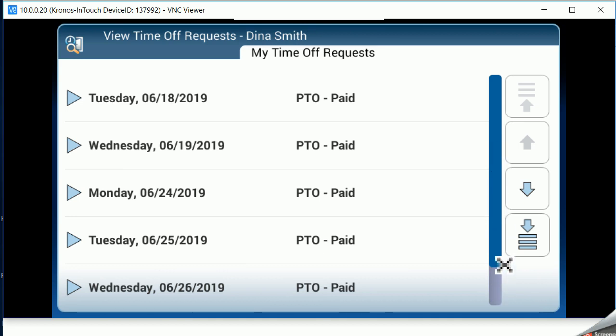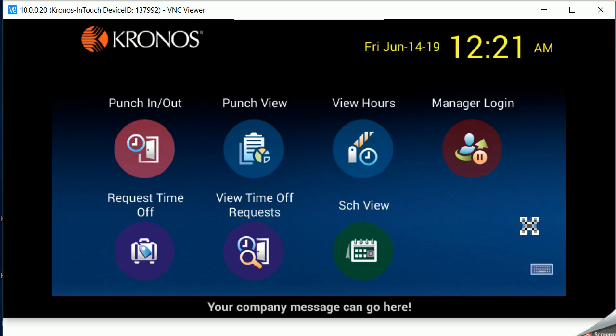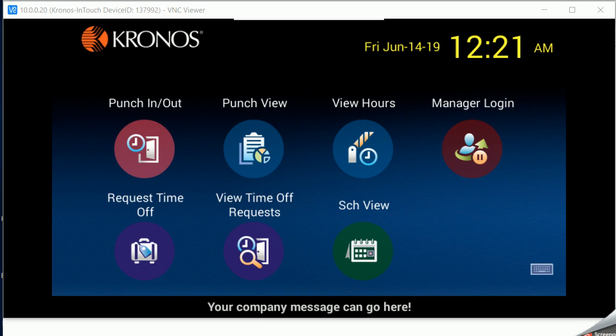There is a home button that's actually located on the in-touch clock itself so that the employee can get out of that screen and take you back to the main menu. That's it. It's just that simple. Thank you very much for watching and have a good day.